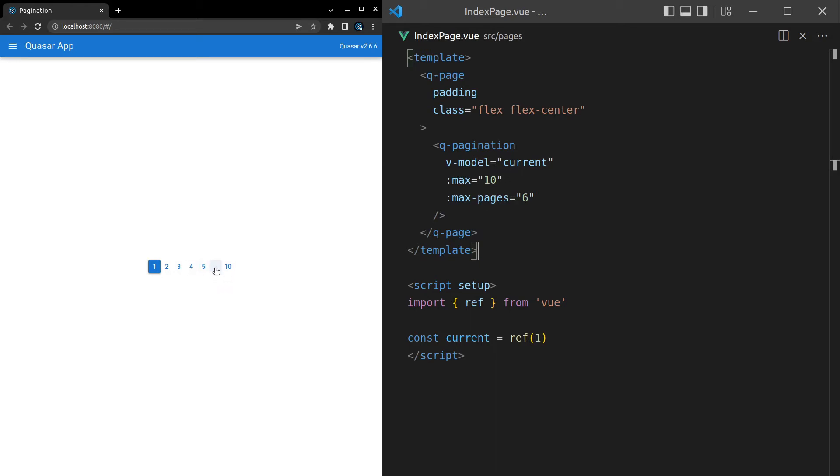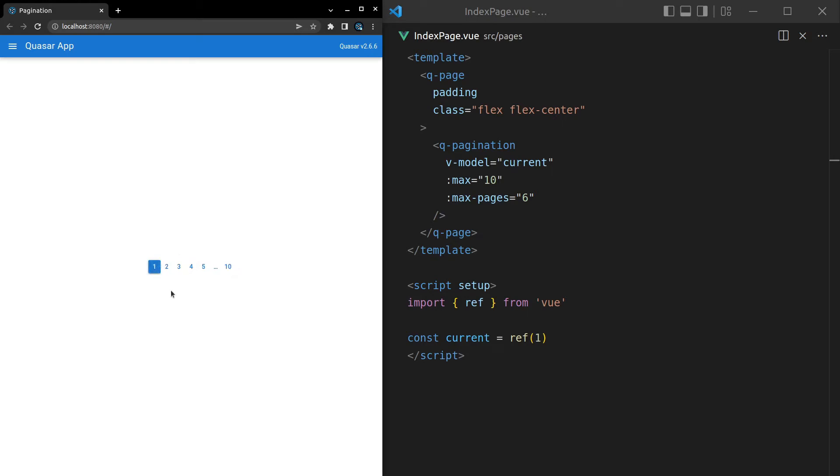And now notice we get this little ellipses there. So we can click on there if we want to basically show a few more numbers. And Quasar just handles this really nice by default for us. But I'll show you some other things we can do to make it a little bit more obvious what's going on with the pagination here.